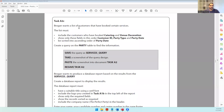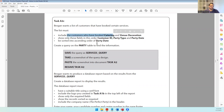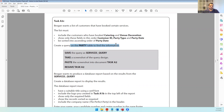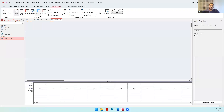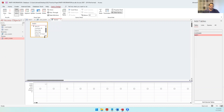Continuing with the second part of the database question - Brogan wants a list of customers that have booked certain services. The list must include customers who have booked catering and venue decoration. We are supposed to create a query on the party table, so let's go into the database, come to Create, then Query Design, and double-click to take the party table.